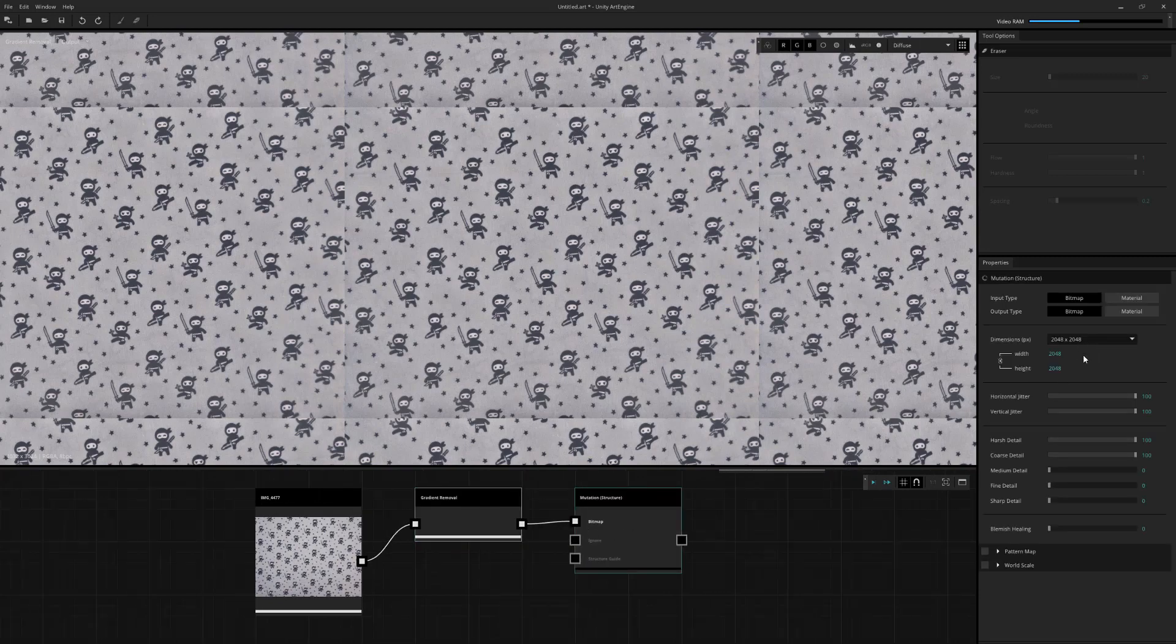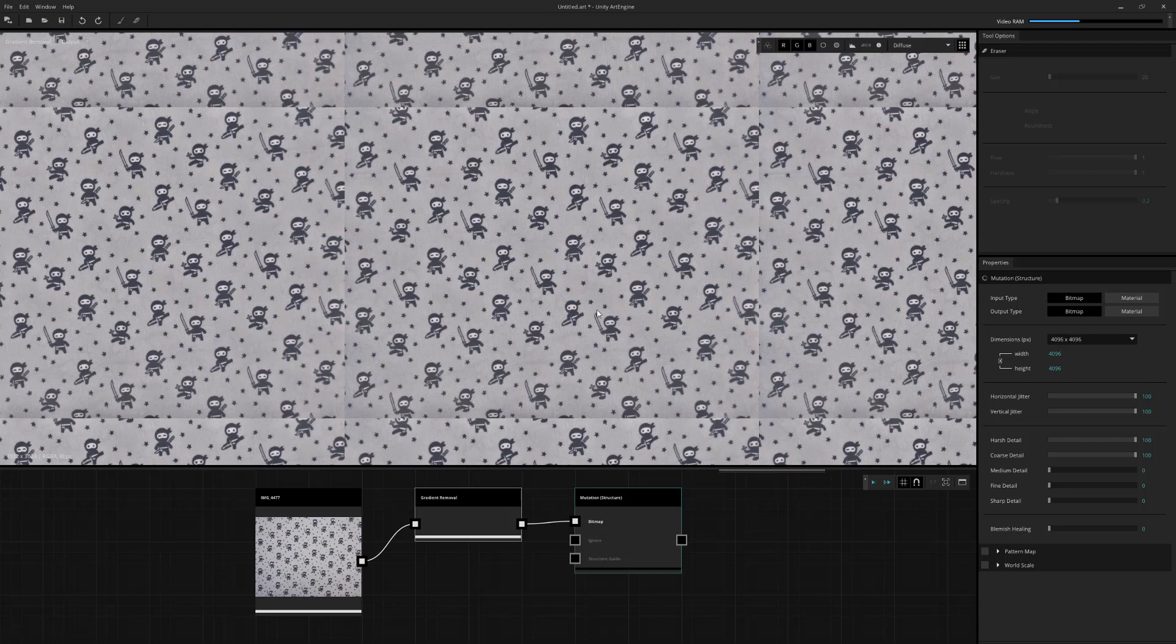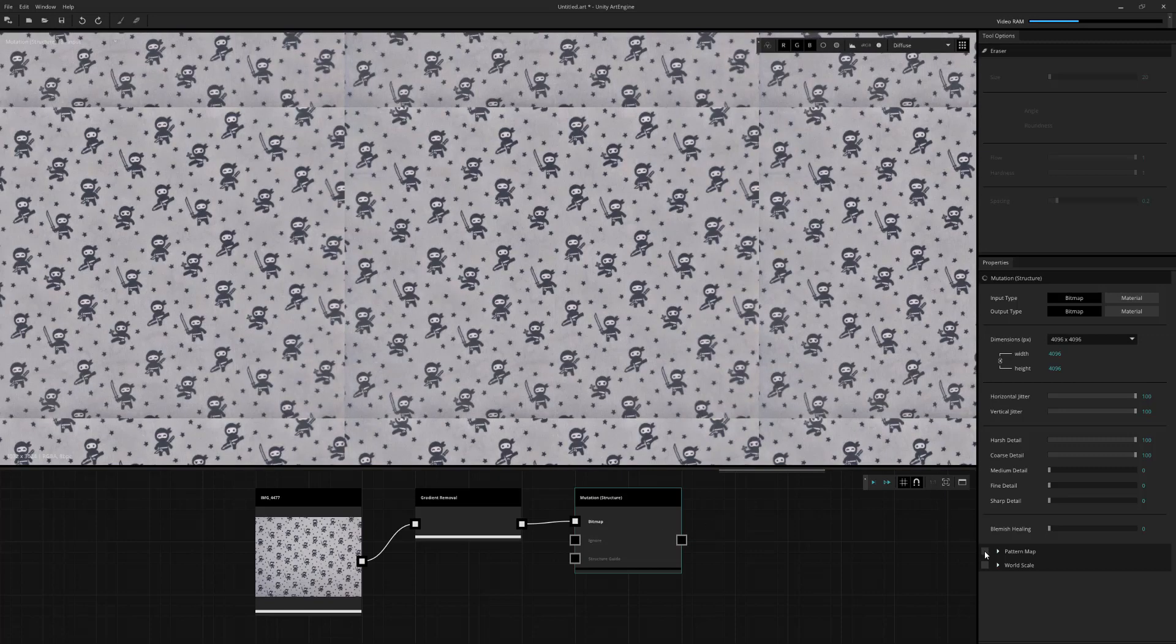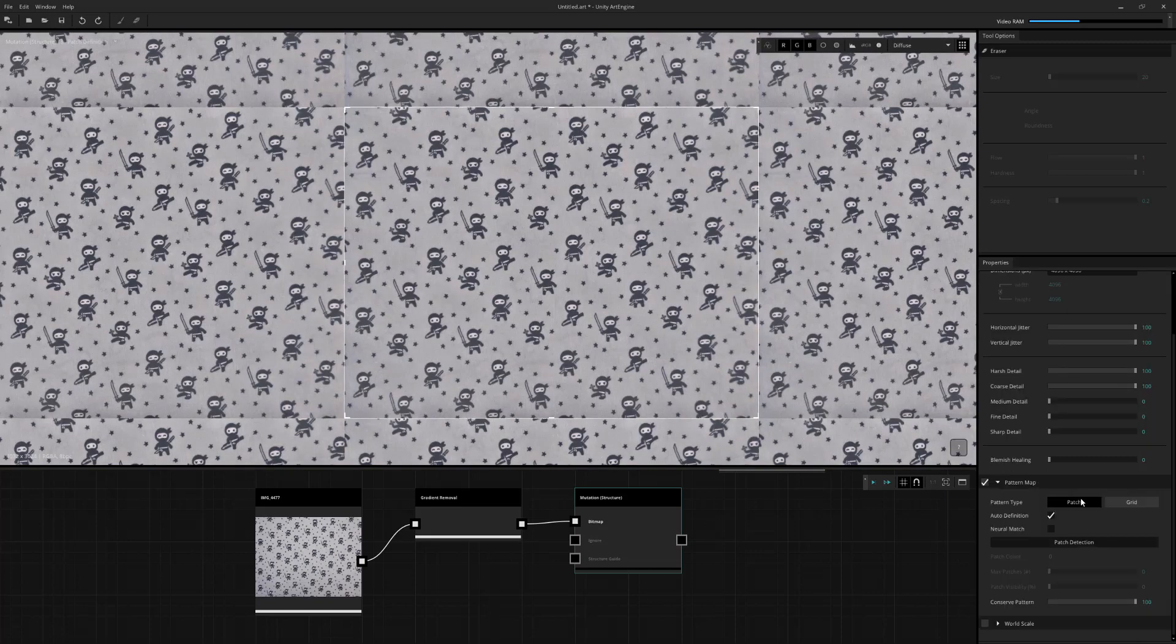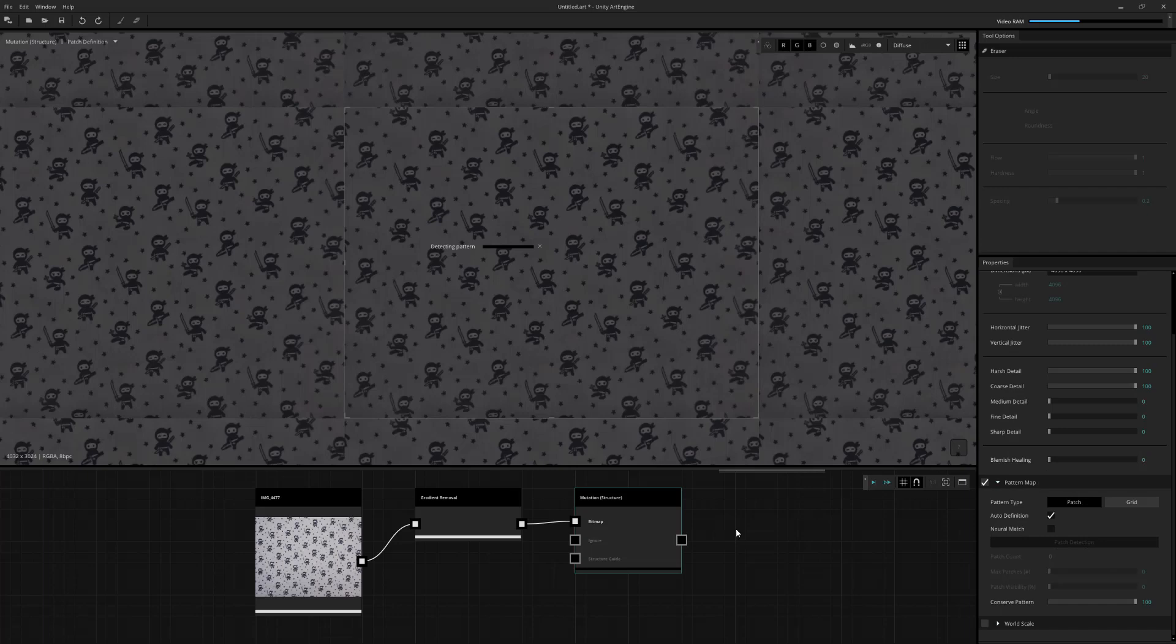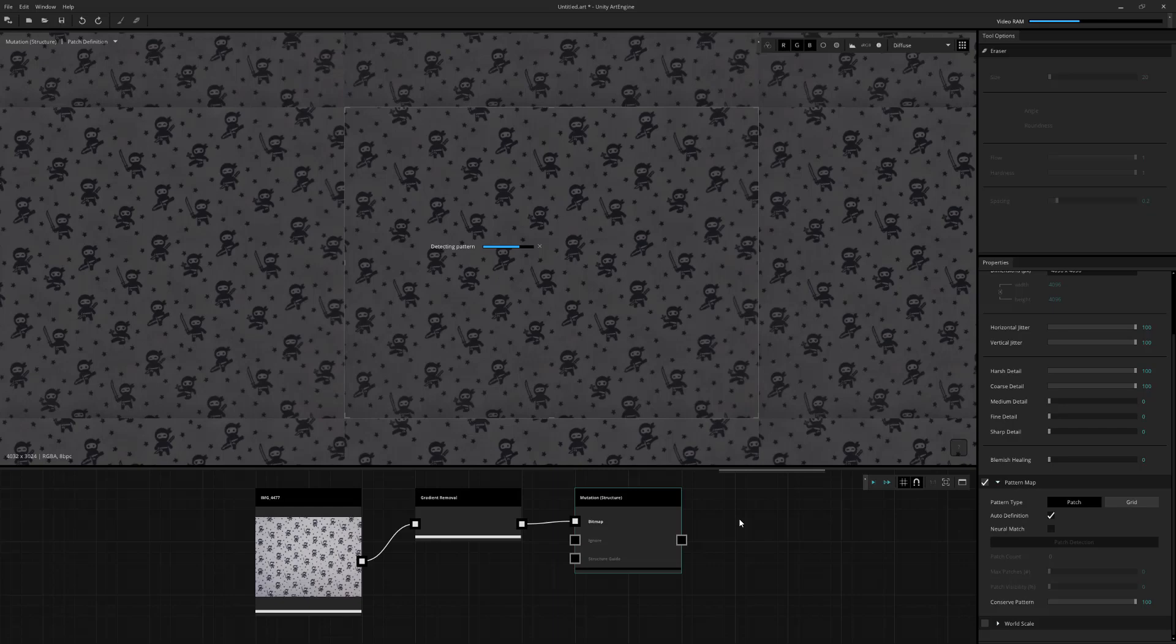This time we're going to use an output of 4K. And let's go to the pattern map. And as before, we just do an automatic patch detection. Now, due to the complexity of this pattern compared to the previous one we did, I already know for a fact that this is probably not going to auto detect correctly.